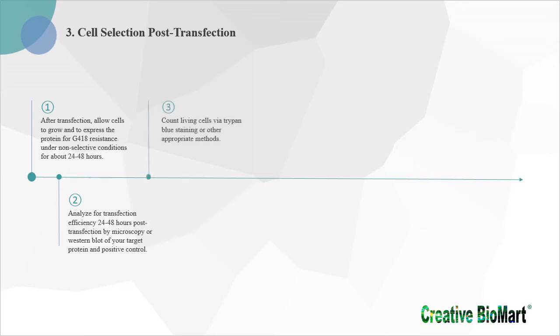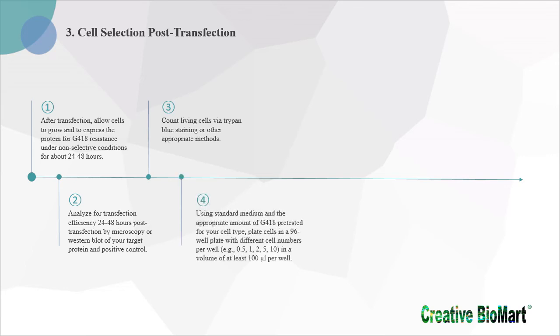3. Count living cells via trypan blue staining or other appropriate methods. 4. Using standard medium and the appropriate amount of G418 per tested for your cell type, plate cells in a 96-well plate with different cell numbers per well in a volume of at least 100 µL per well.